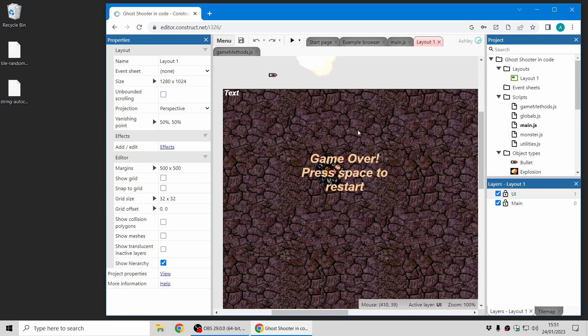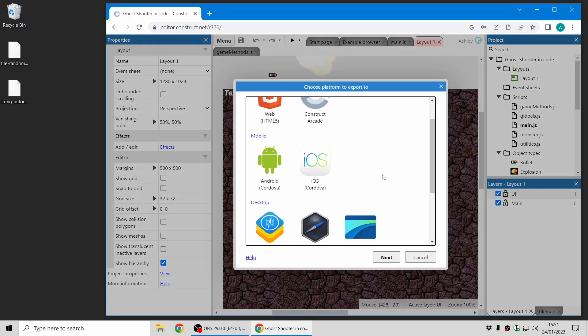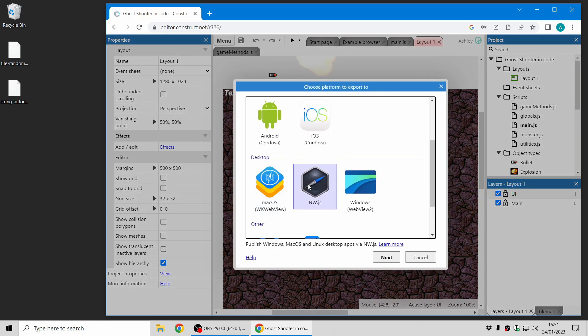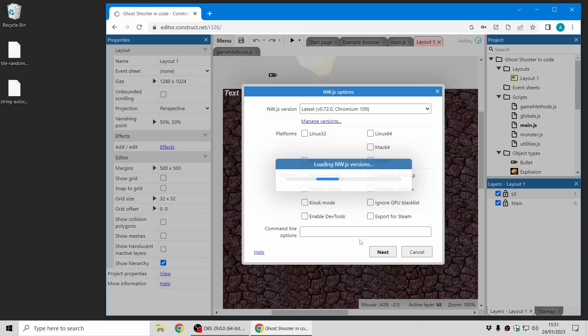The last thing I'm going to cover in this video is that when you export to NWJS, this is our main platform for exporting Windows, Mac OS, and Linux apps, there are some new options.